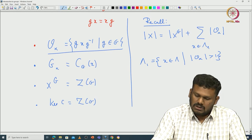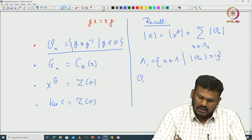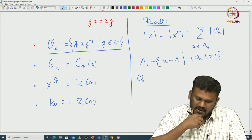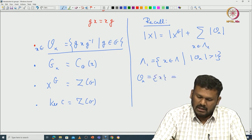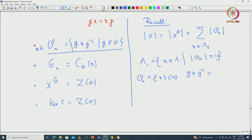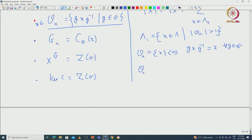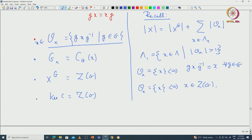Lambda_1 consists of those elements in the indexing set such that the number of elements in the orbit is greater than 1. The orbit has at least x in it, so the orbit is the singleton {x} if and only if gxg inverse equals x for all g in G. That means the orbit is singleton {x} if and only if x is inside the center. So X^G corresponds to the center, and the remaining elements correspond to elements not in the center.